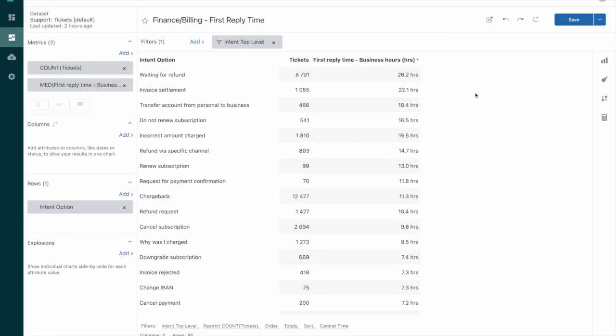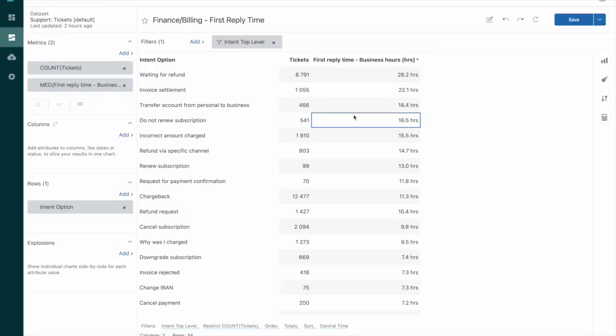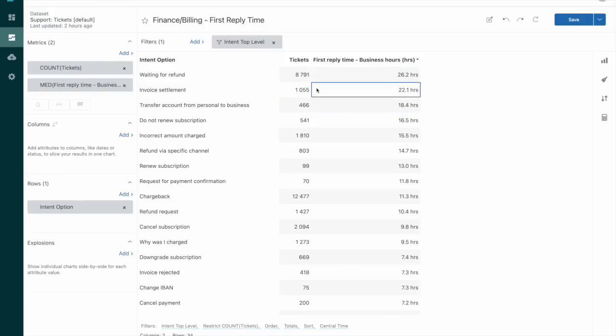We also can break things down by things like first reply time. So if we're taking a long time to get to a ticket and there's a high volume of these tickets, in this case I looked for any volume of tickets over 50, then we can try to drill in and see why is it taking us so long to get to those cases.